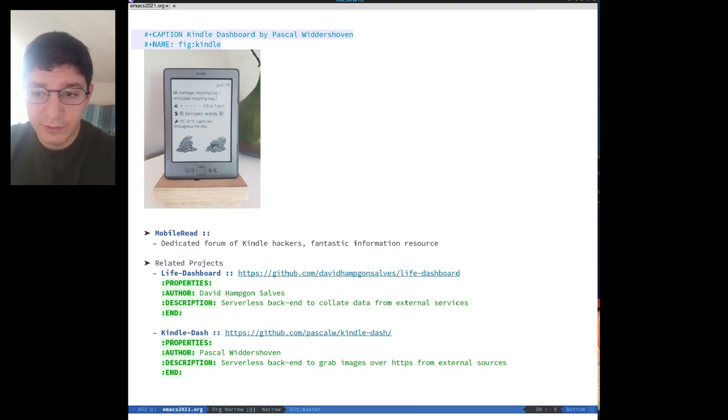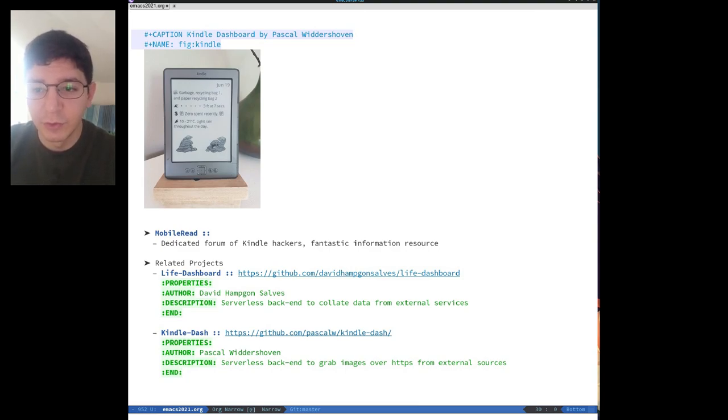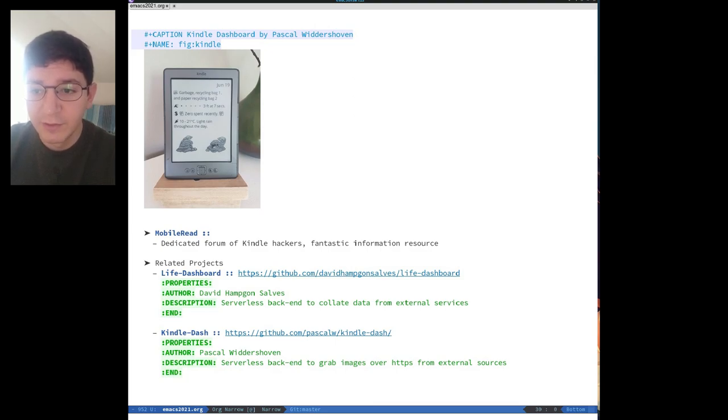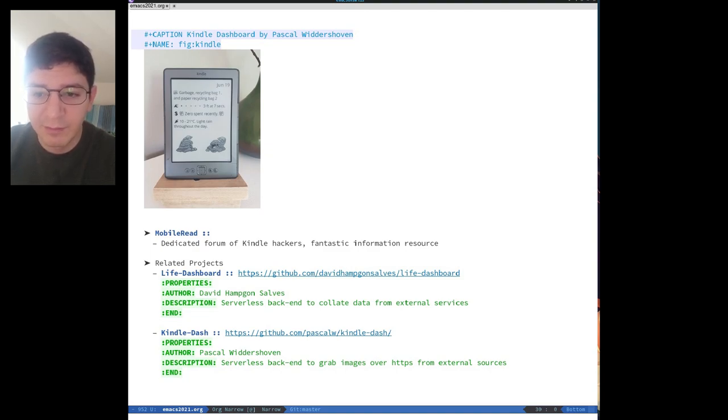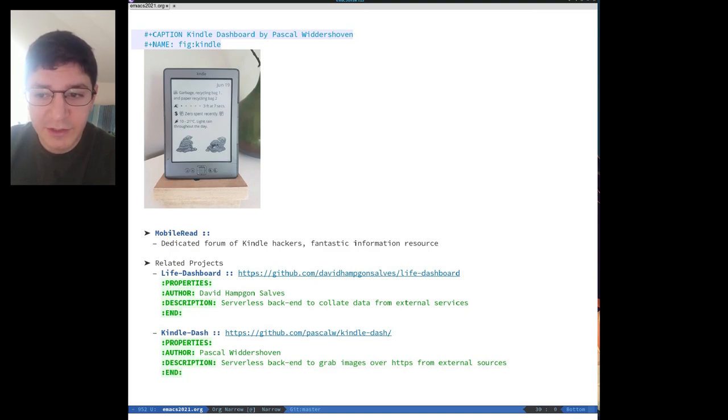One project that really got this going was the Kindle Dash dashboard from Pascal Widdershoven who really refined a lot of the internal scripts to stabilize the device. However, the project puts the onus on the device to retrieve the data from somewhere else over the internet and so you still need to generate the content and place it on the web somewhere. Plus, you need to do this and manage it for every Kindle device that you have.